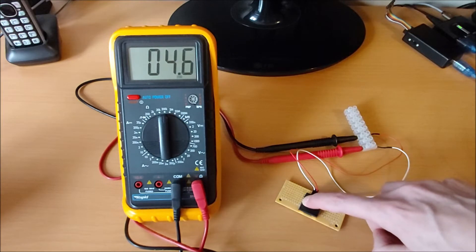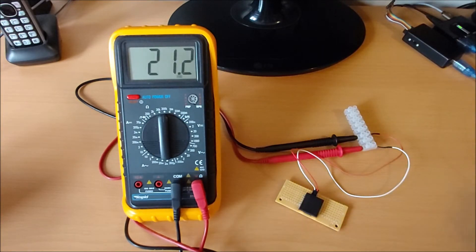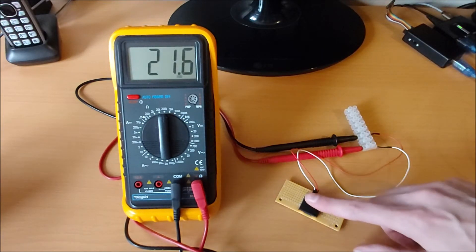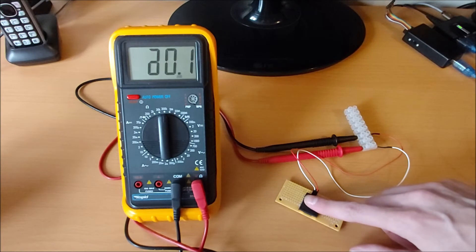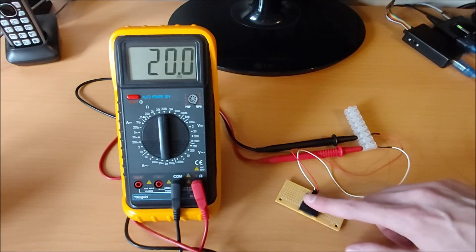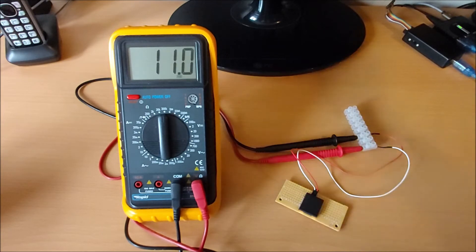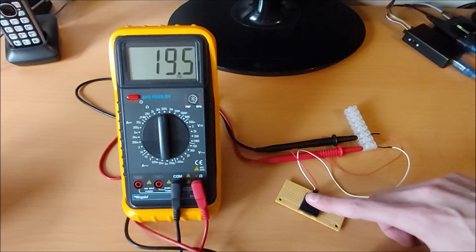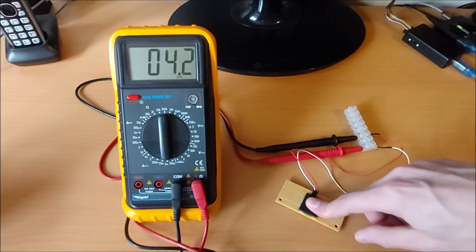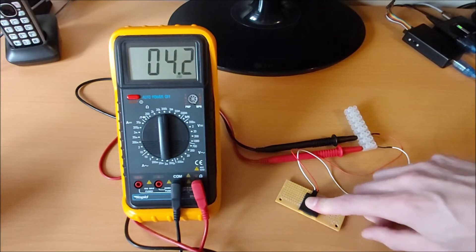You can see here, press down there firmly, it's 4k, let go, back up to about 20k. I put my finger on it quite lightly, I'm not putting very much force on that at all, it drops down to about 10k, let go, it goes back up to 20k, press it all the way down again, back to about 4k.